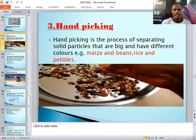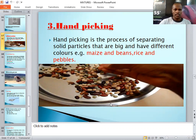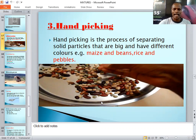Hand picking is the process of separating solid particles that are big and also have different colors. When we have two or more solids that have different sizes and also different colors, the best method you can use to separate such solids is by picking with our hands — simply using hands to pick.